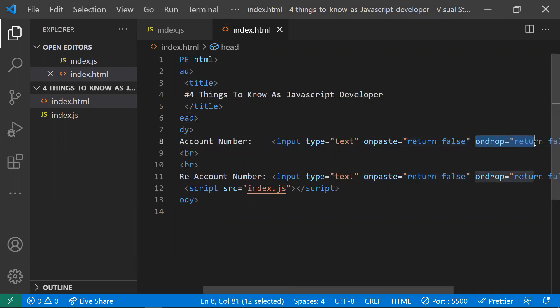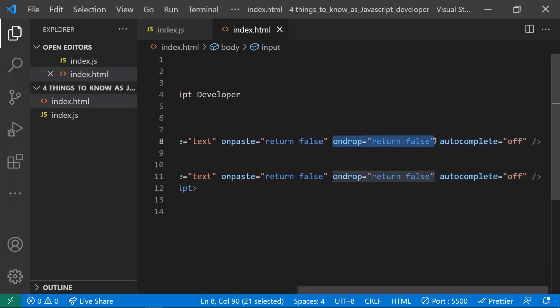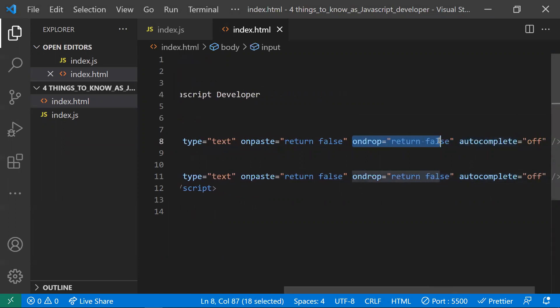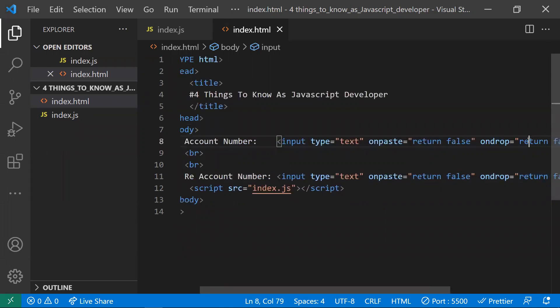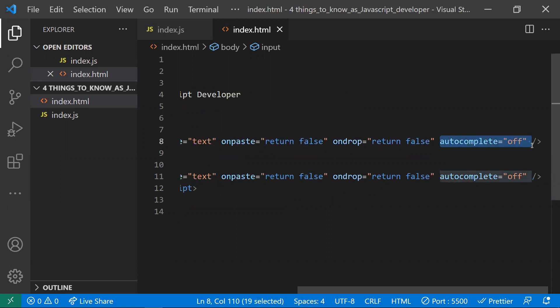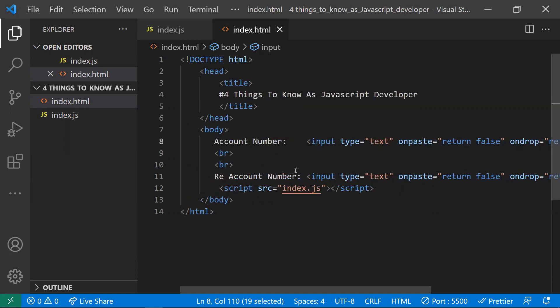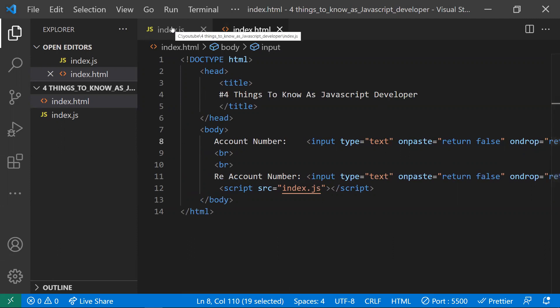We also have the 'ondrop' event: if you drag and drop any element into the input field, it will be ignored. Additionally, setting 'autocomplete' to off prevents the browser from showing saved suggestions. For sensitive fields like passwords or account numbers, it's better to keep autocomplete off so no stored data is suggested. This covers preventing copy-paste, drag-and-drop, and autocomplete for security purposes.